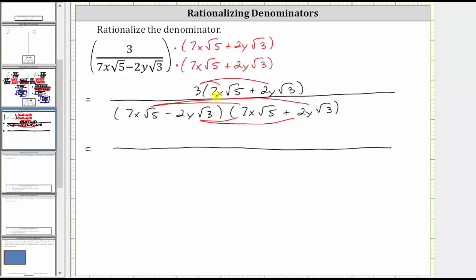In the numerator, we have three times seven x square root five, which gives us 21x square root five. And then we have three times two y square root three, which gives us plus six y square root three.